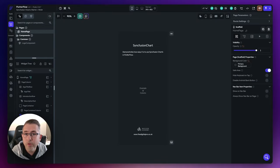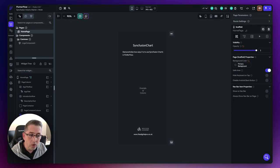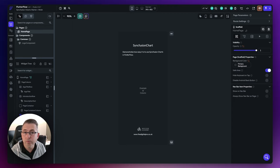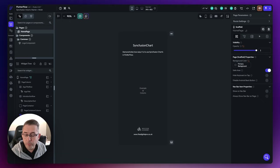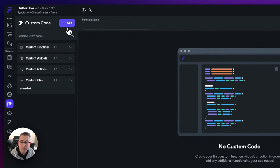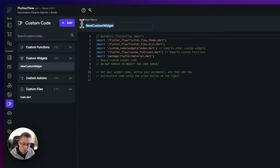If you're looking to follow along, please check the link in the description and grab the clonable starter project. Of course, if you want to use your own project, you can — everything we do here is perfectly acceptable to run in your own project. What we're going to do first is create a custom widget. On the left-hand side, choose the custom code option, move up to add at the top, go to widget, and give your widget a name. I'm going to call this one Column Chart.